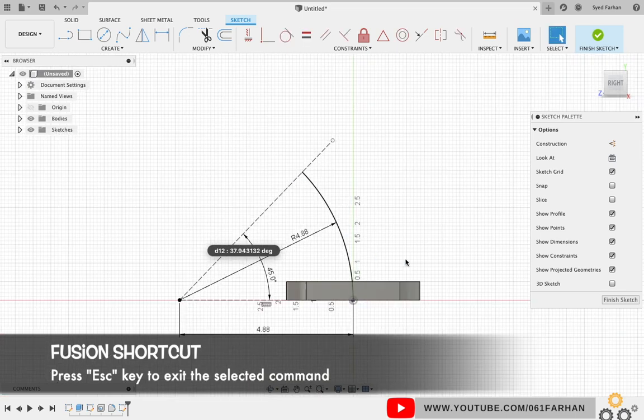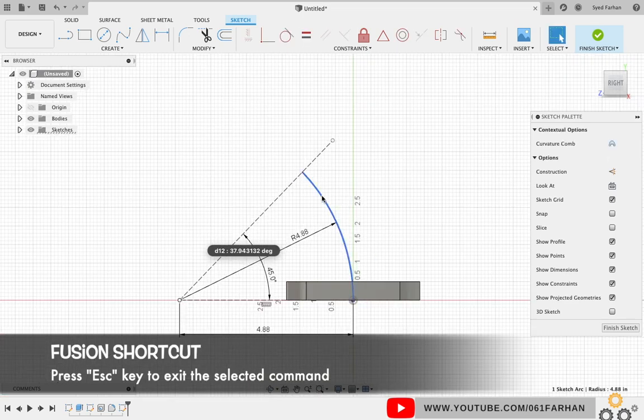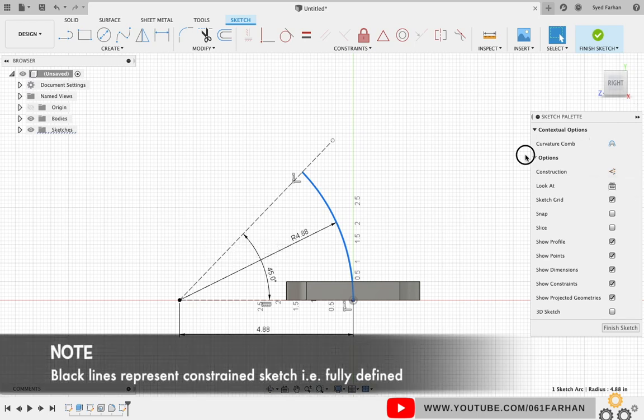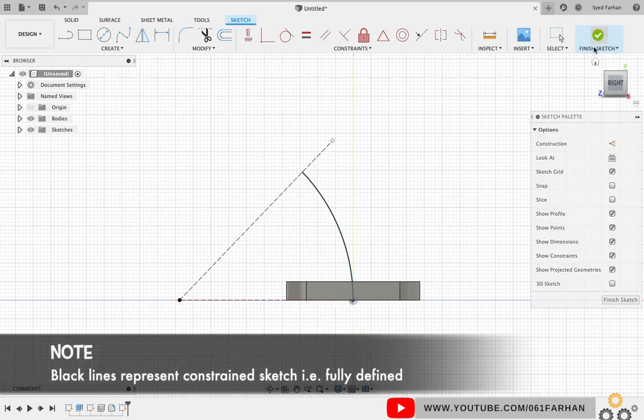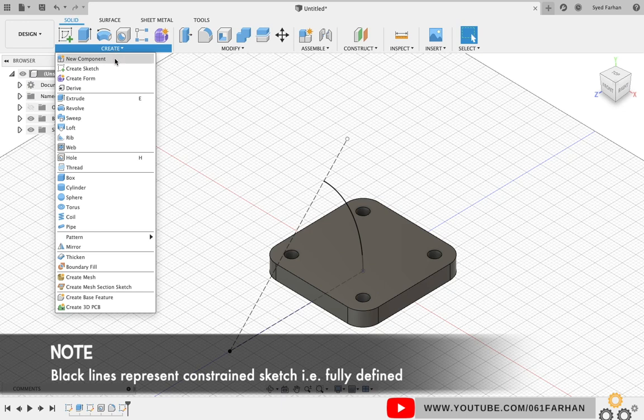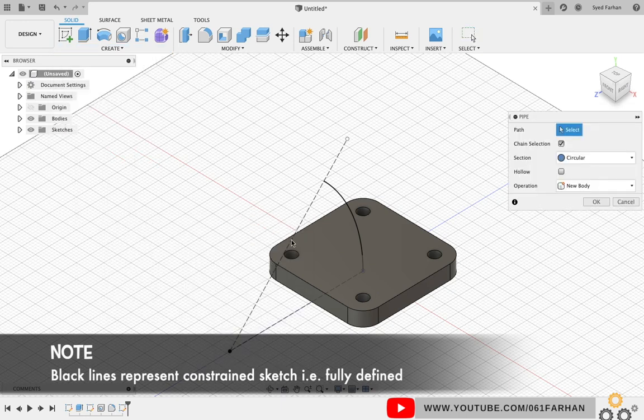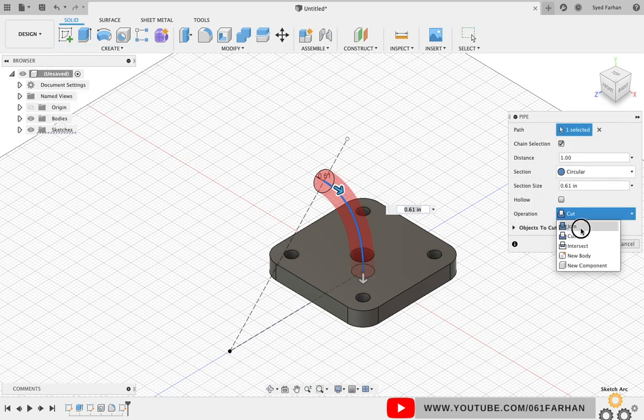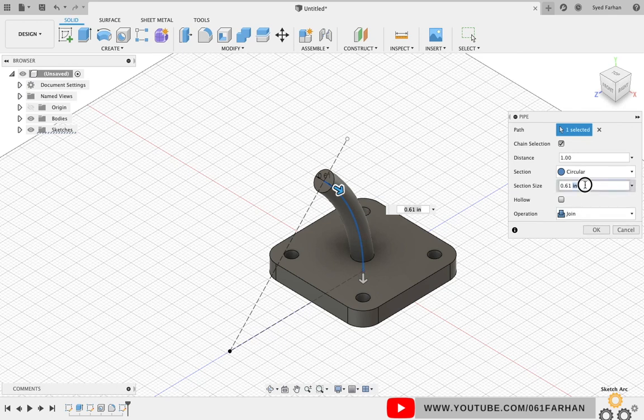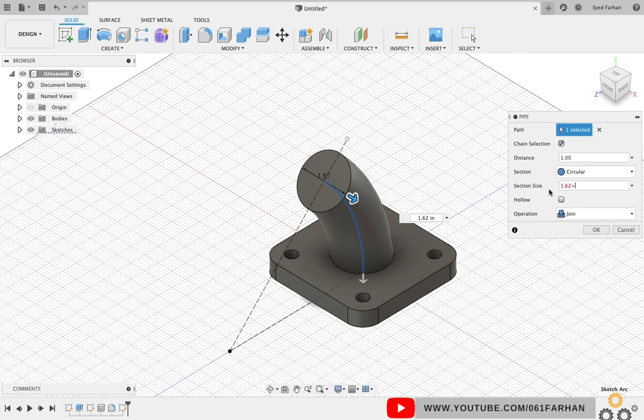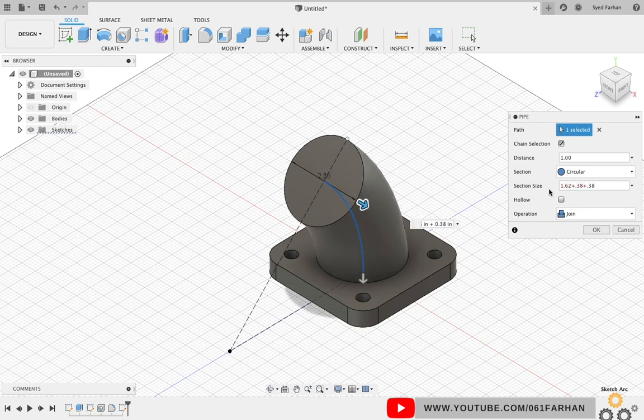This completes our sketch. Finish the sketch. Now go to Create, select Pipe, select the arc and change the operation as Join. Give the section size as the diameter of the pipe and click OK.